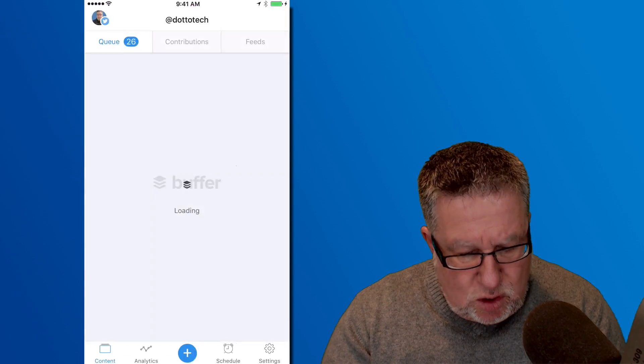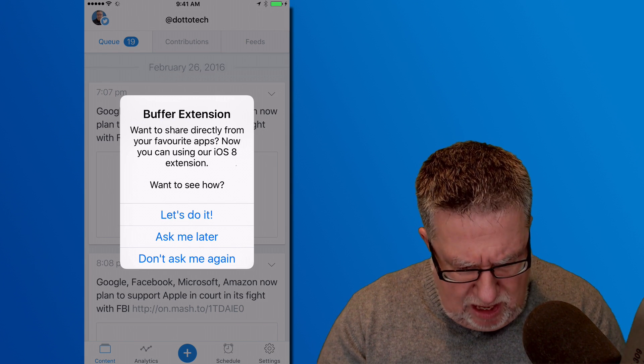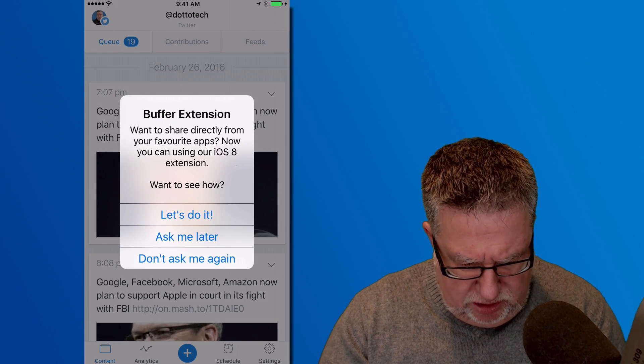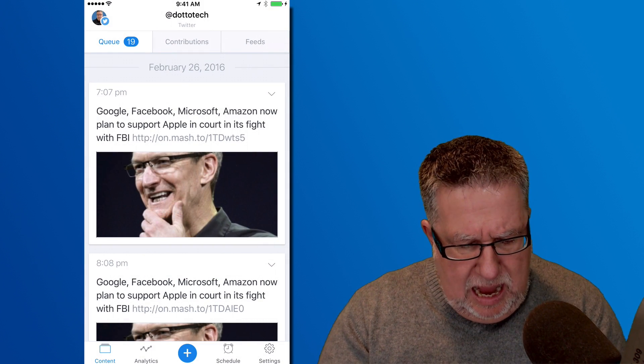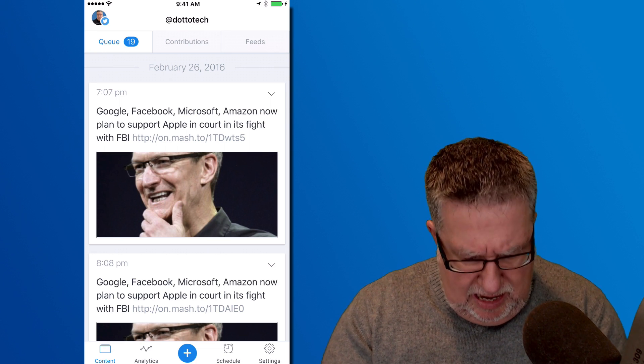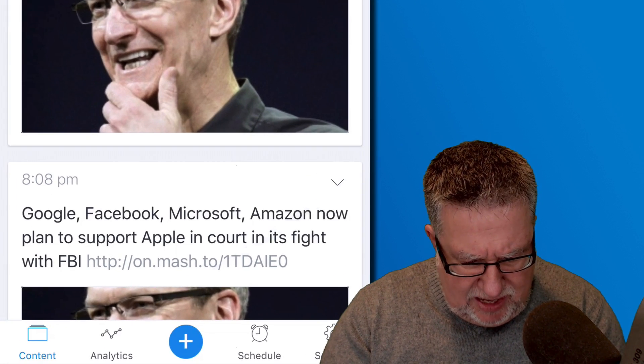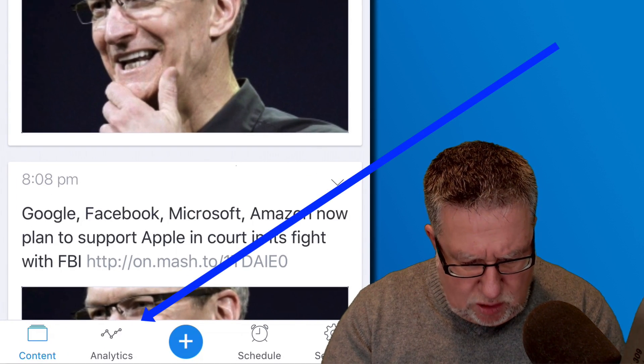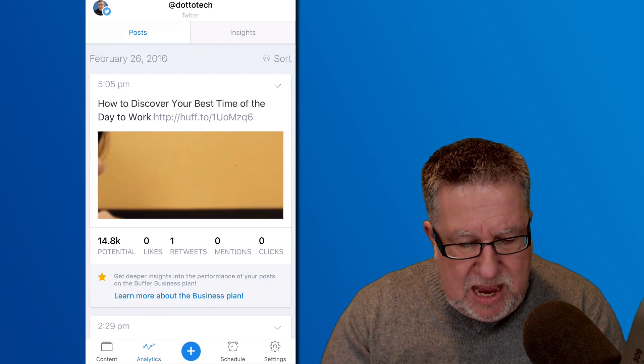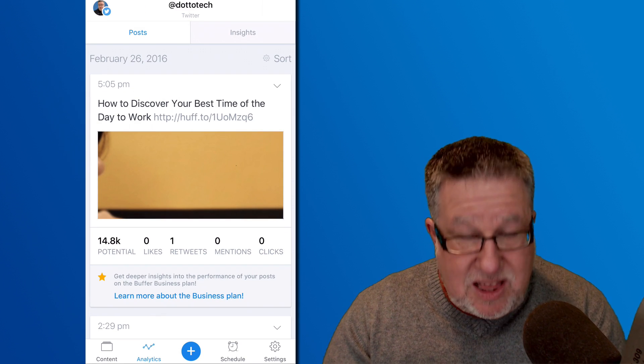But to help me publish more in Twitter, I'm using the Twitter Buffer app which helps me go through—don't ask me again, I'm not going to share, sorry—which allows me to go through and it allows me to find—if I take a look down here in the bottom of the content or in the analytics.